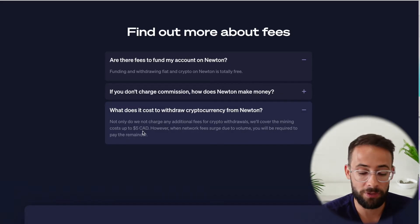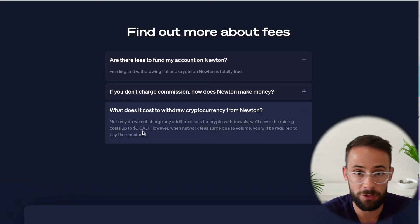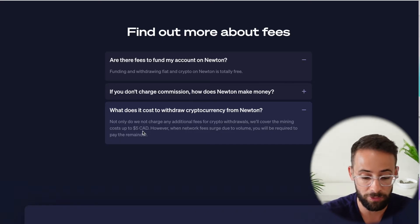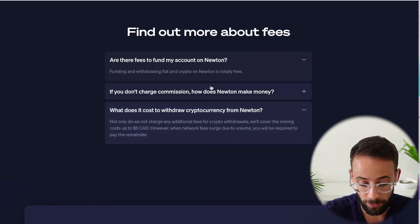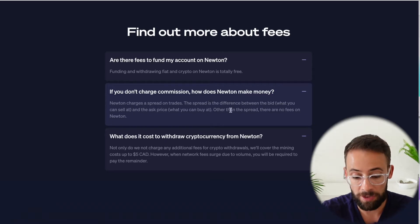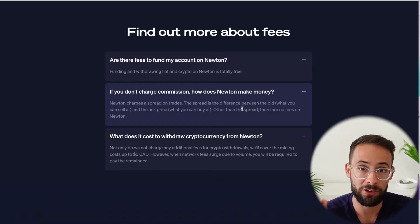So yes, all of that is great. You can get money to and from the platform completely free of charge. So how does Newton make money? Well, they charge something called a bid ask spread.